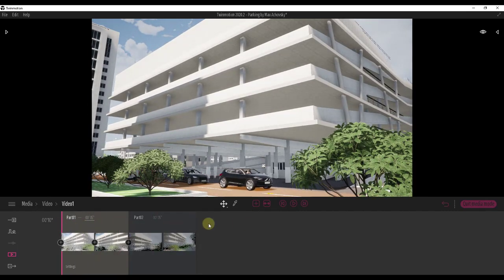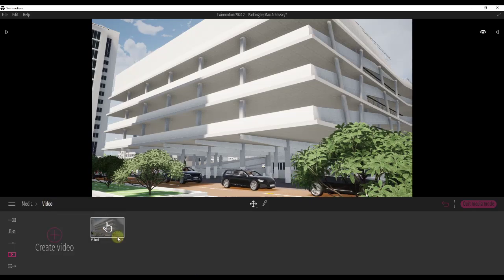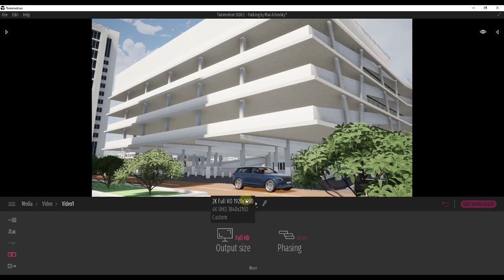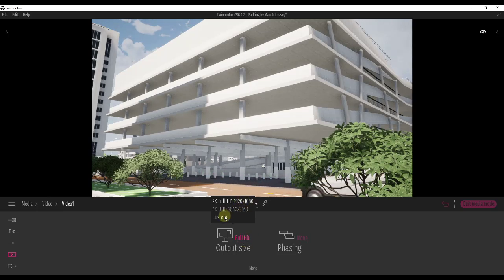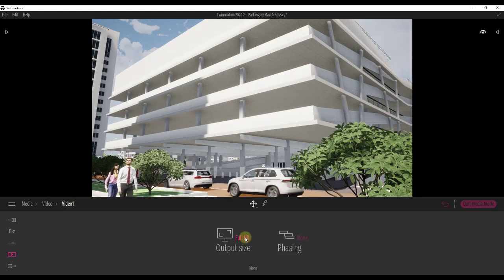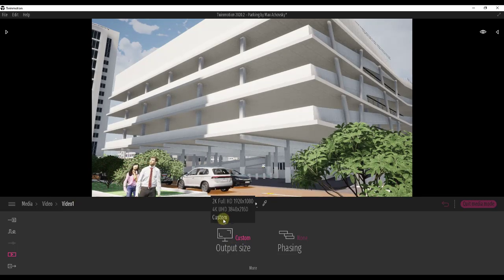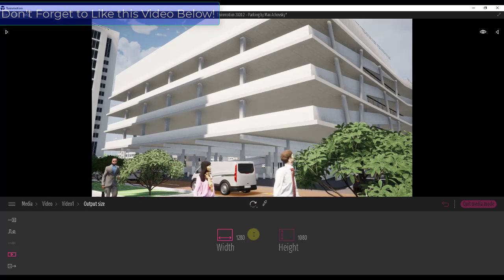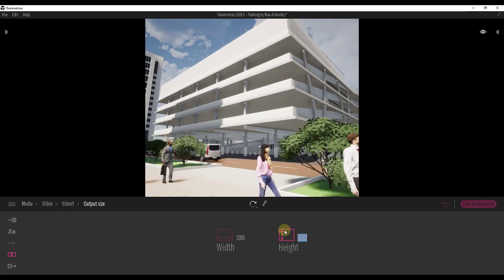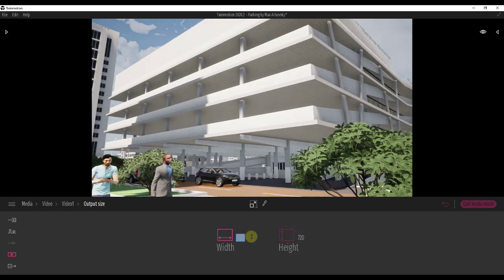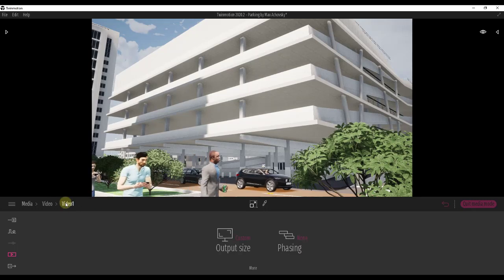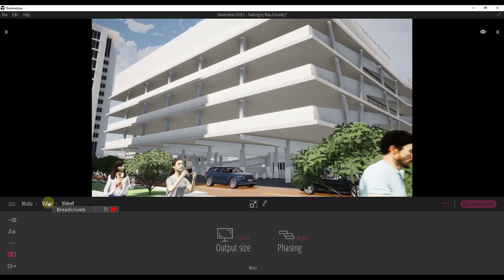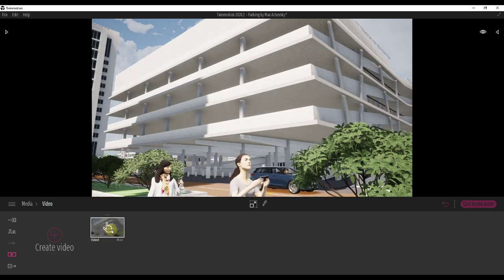Now let's talk about how to export this. Go back into your video settings and click the More button — you can adjust the size of the video, such as 2K, 4K, or custom. For the sake of performance in this video I'm going to bring this down and set my size to 1280 by 720 because I want this to be a smaller, faster export. You obviously don't have to do that, but I'm doing it for the sake of this tutorial.